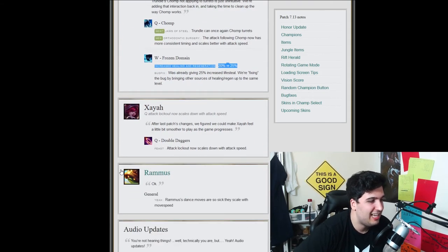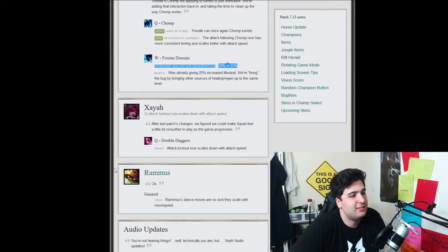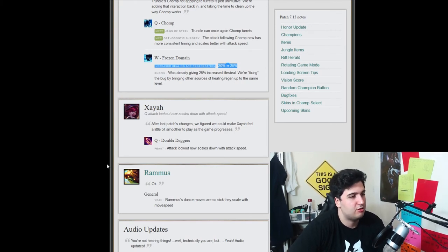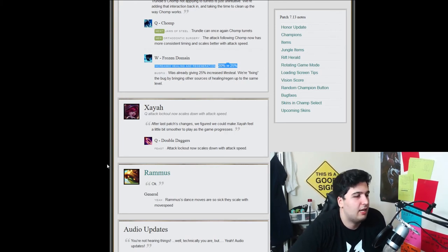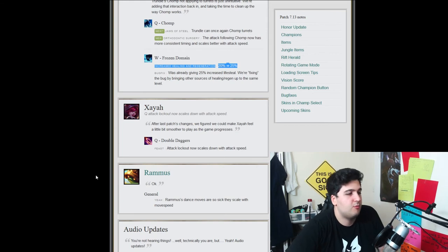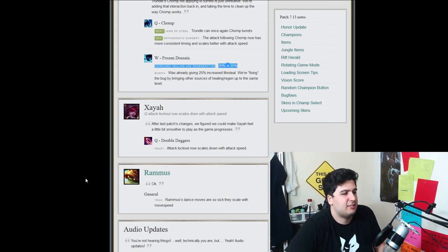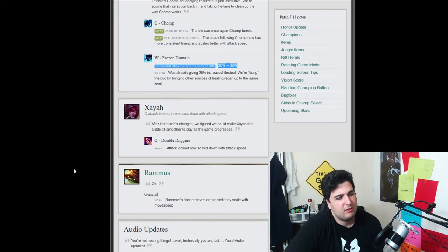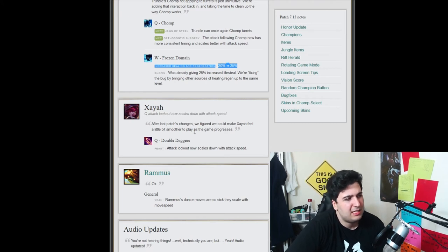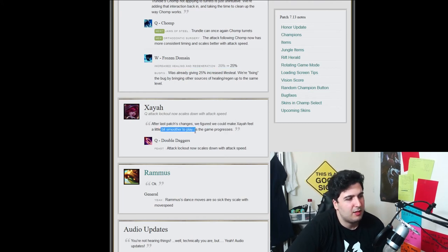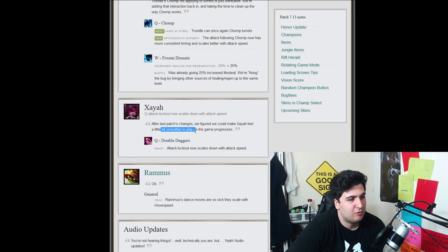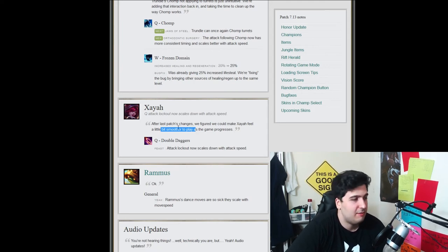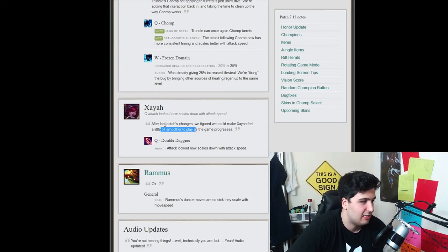So Xayah, double dagger, attacks, lock down, now scales down with attack speed. So Q, attack lock down, now scales down with attack speed. That's, I don't know why they do that, but okay, okay, okay. After the last patch changes, we figure out we could, man, I feel a little bit smoother to play as the game progresses. Okay, I think that's good. I think it's always, I mean, it's always nice. That's just like free bonus.